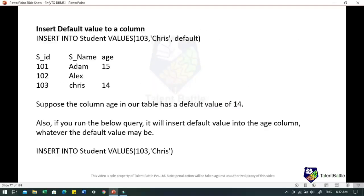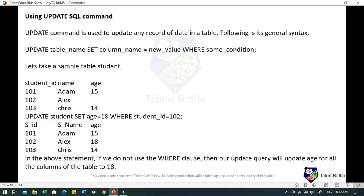If you want to insert a default value to a column, the query will be: INSERT INTO student VALUES (103, 'Chris', DEFAULT). Whatever the default value is set, that will be added. For example, if the age column has a default value of 14, executing INSERT INTO student VALUES (103, 'Chris') will take the default value of 14 for the age column.